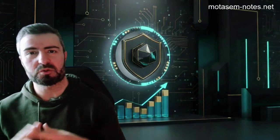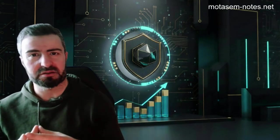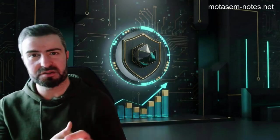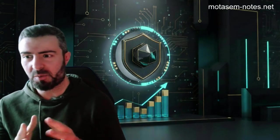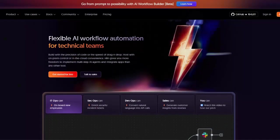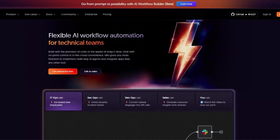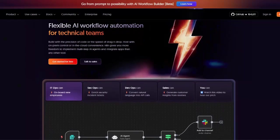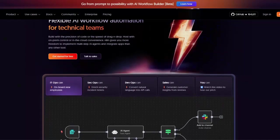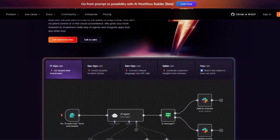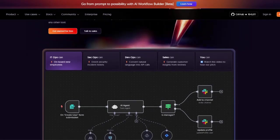Automation is supposed to make our life easier on an individual level and on a business level. However, what happens when automation becomes the attack vector? I want to introduce N8N, which is a powerful Node.js-based automation engine used to connect APIs, security tools, and SaaS platforms with just a few visual nodes.